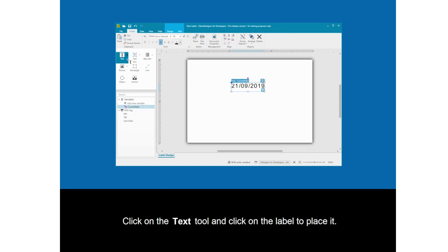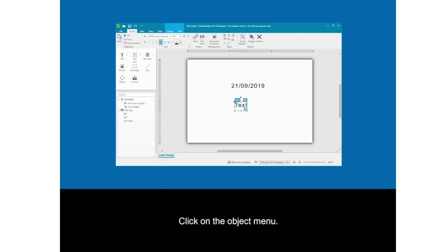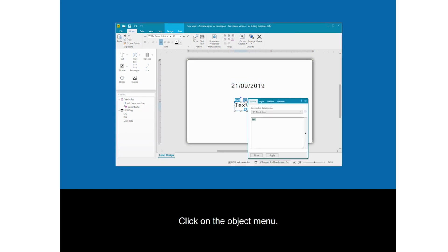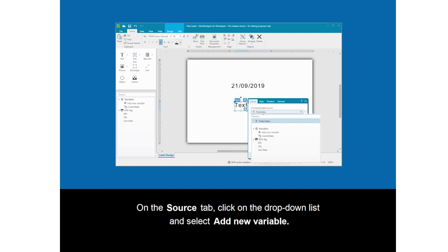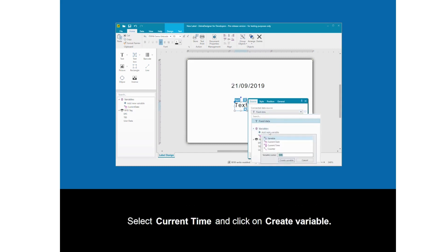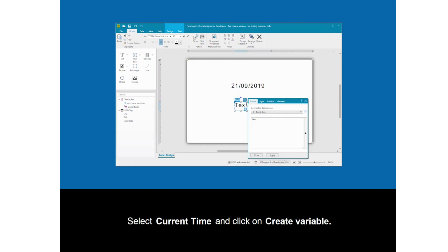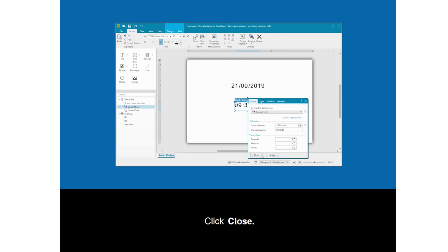Click on the text tool and click on the label to place it. Click on the object menu. On the source tab, click on the drop-down list and select Add New Variable. Select Current Time and click on Create Variable. Click Close.